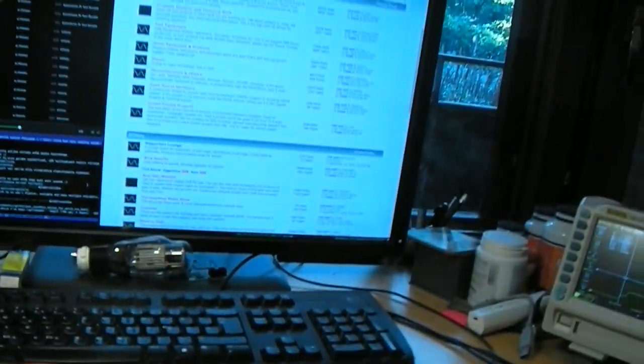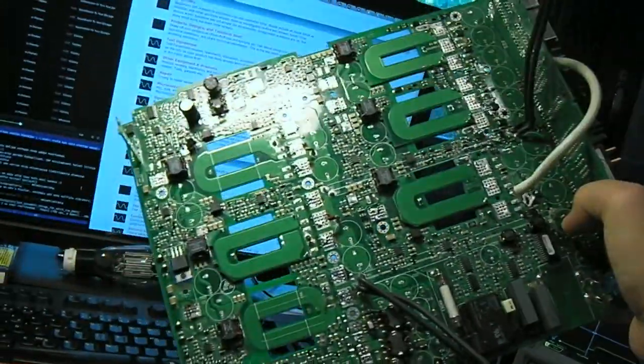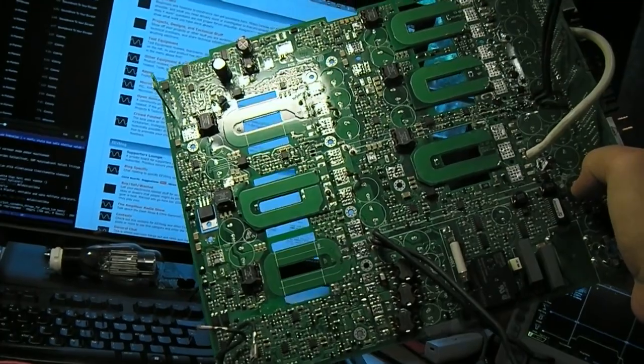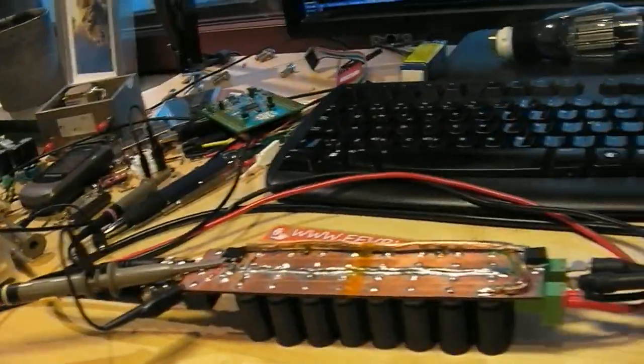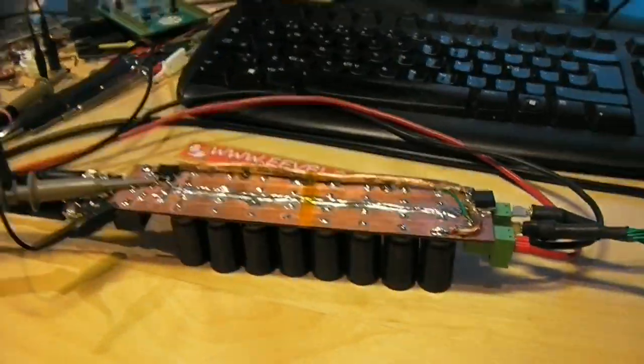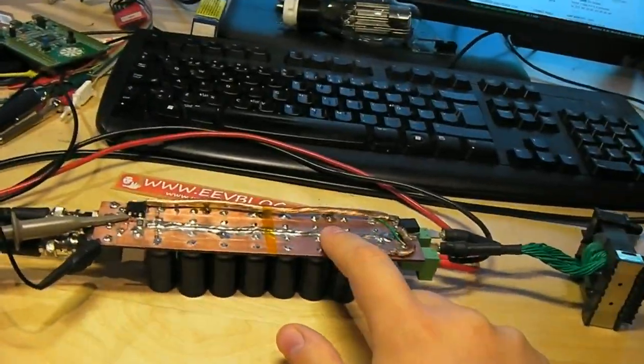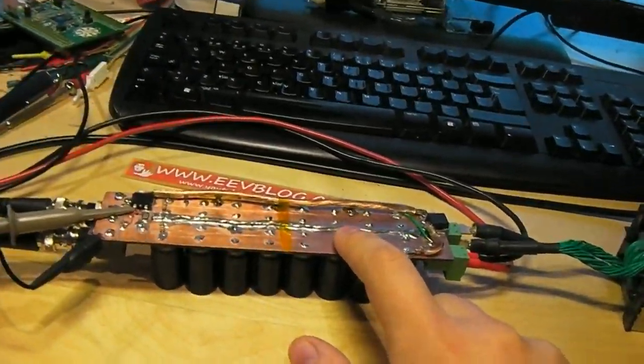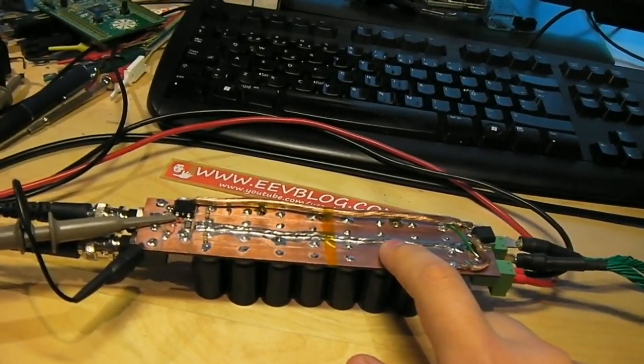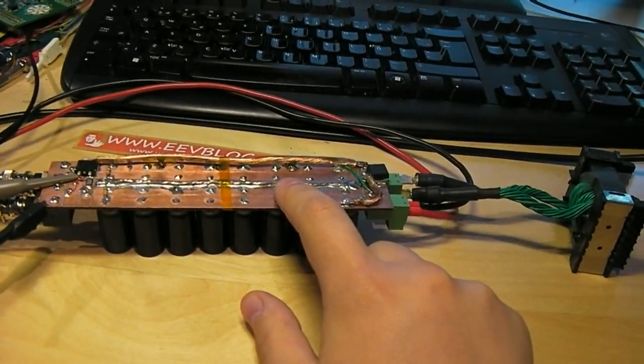I basically took this switch mode power supply and turned it into this inductor saturation current tester. It's pretty simple.